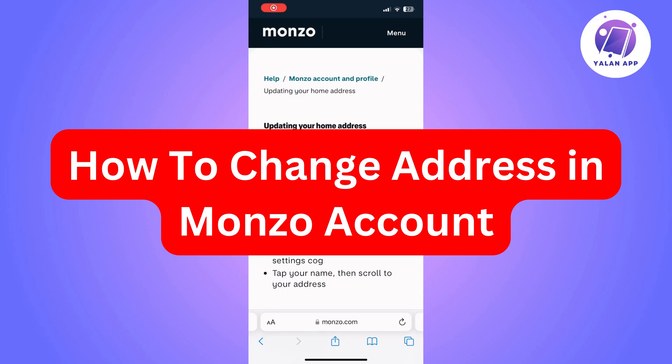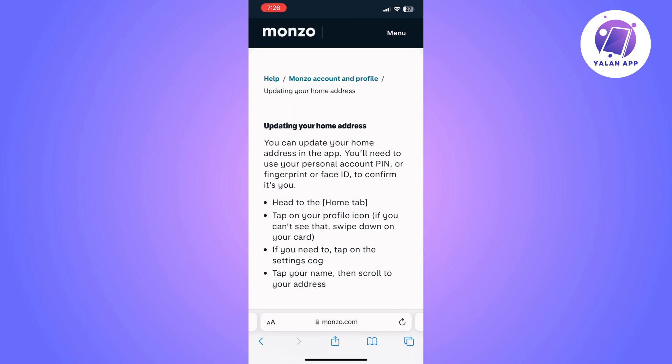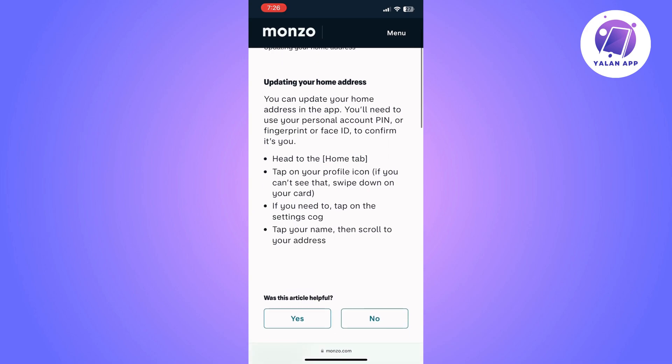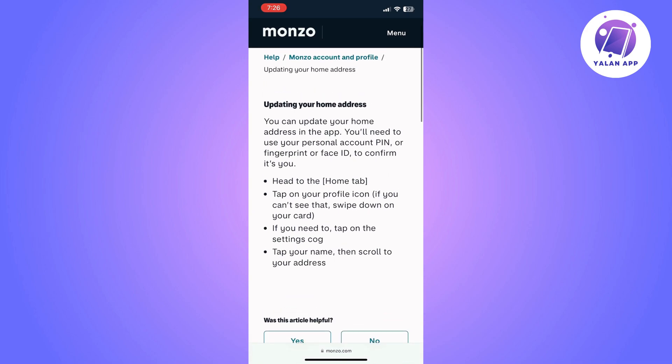In this video I'm going to show you how to change your address on Monzo Bank. This is going to be a super easy tutorial — you'll just need to follow the steps. You can change your address on Monzo using the Monzo app, and you'll only need your account PIN, fingerprint, or Face ID to confirm it's you.